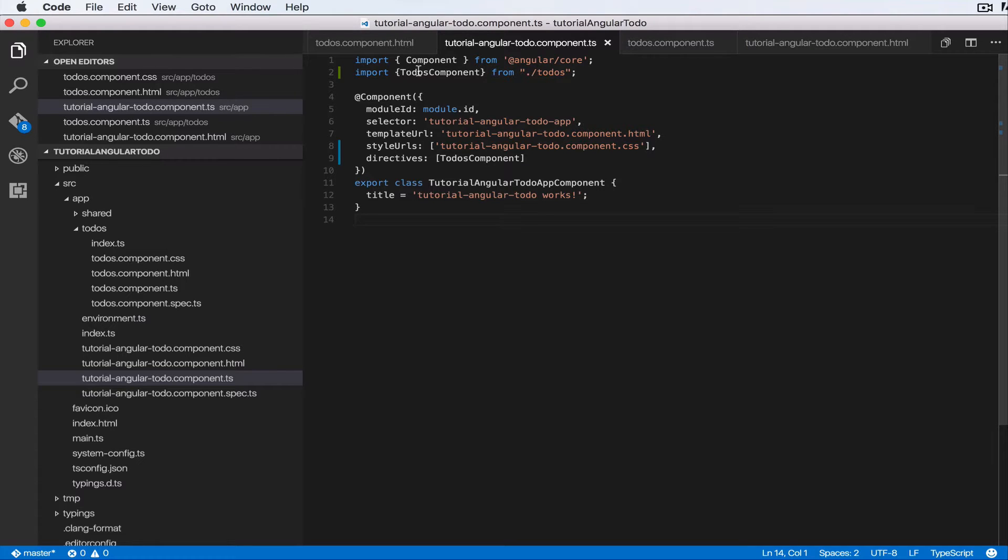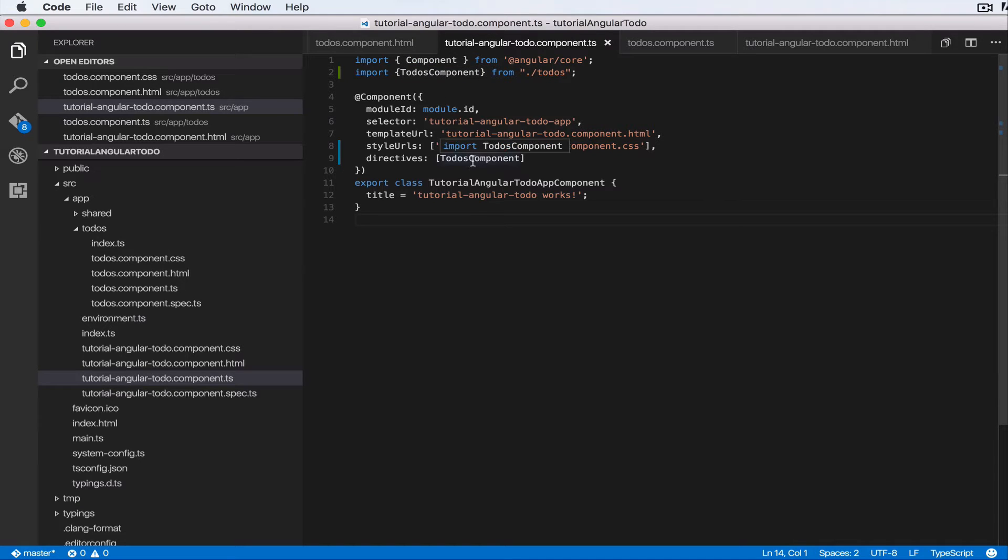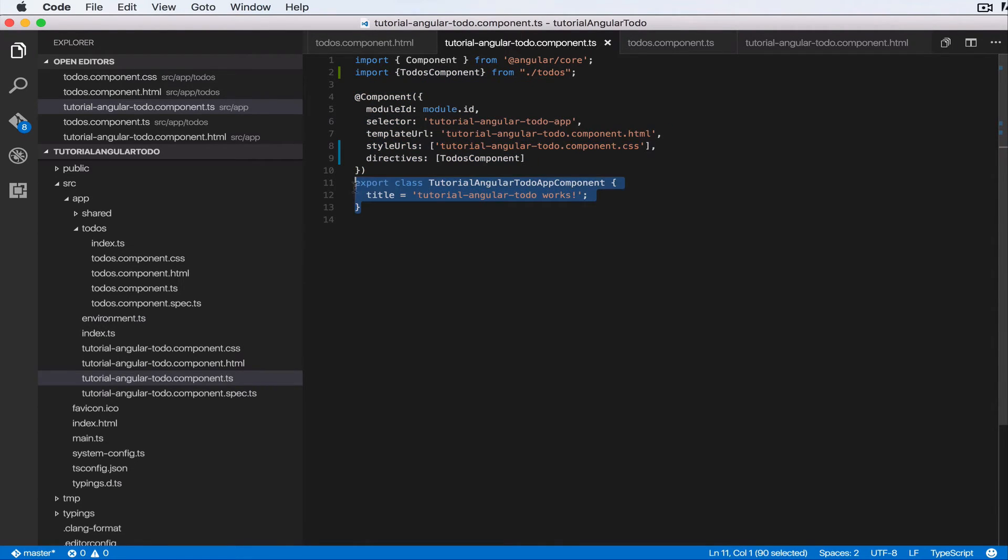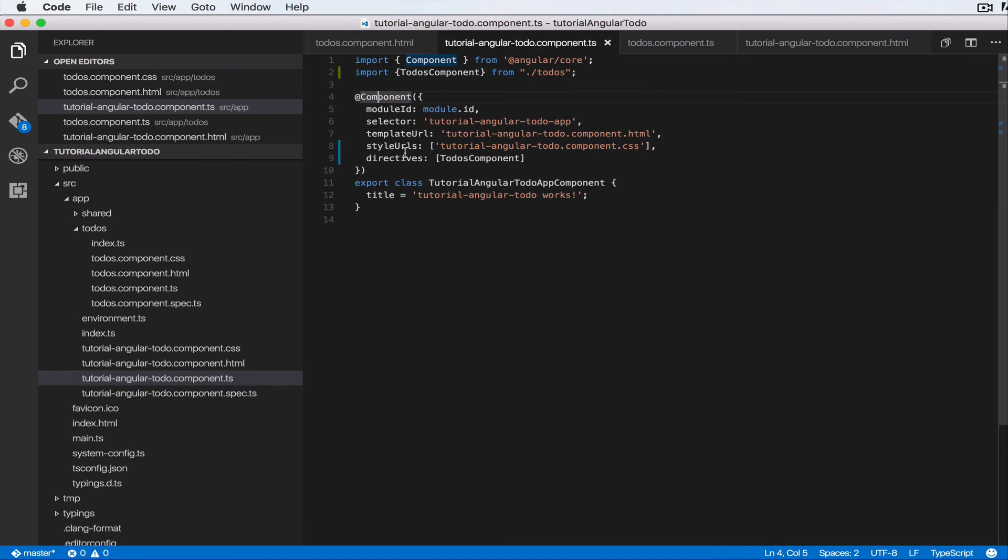Okay, so make sure that you always import your components if you want them to be used inside of another one. And then just add them to the directives property here of the component decorator at the top here. Not in the class, the component decorator here.